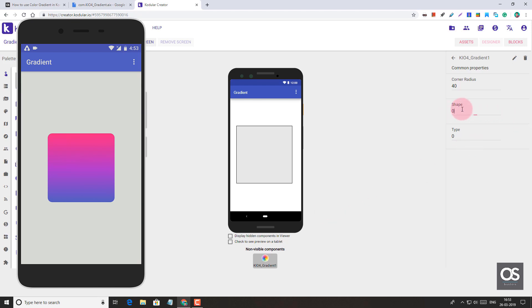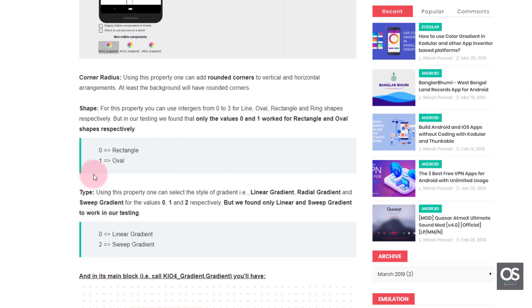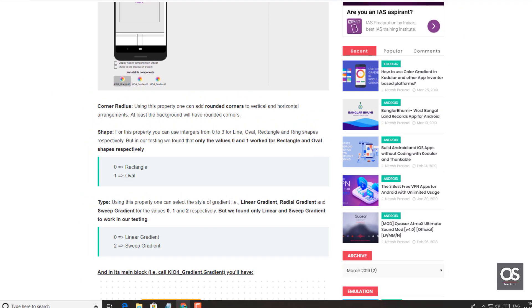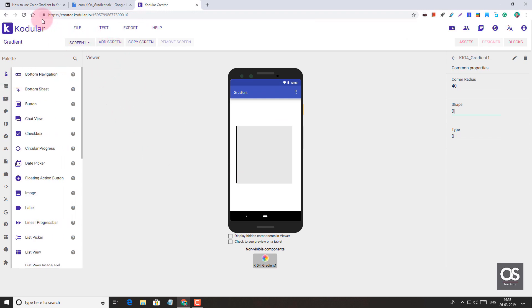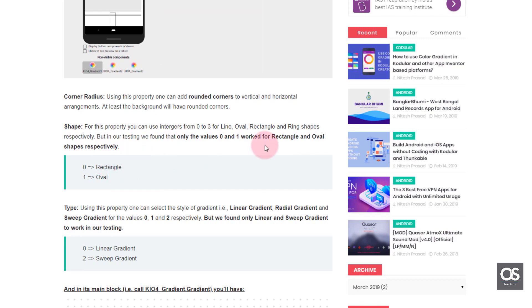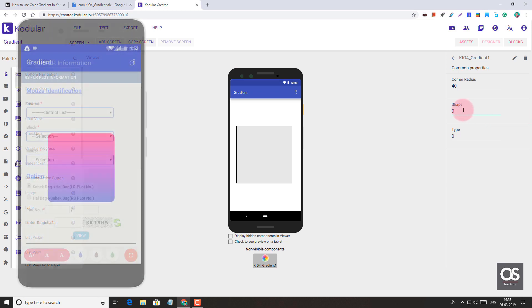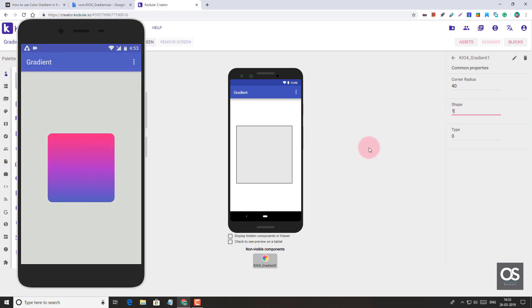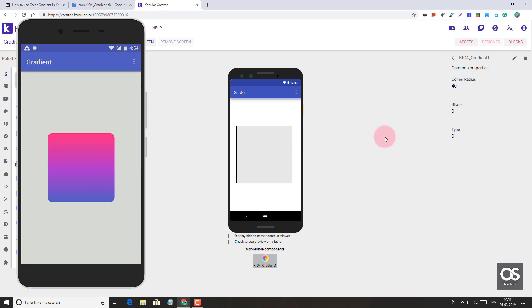And in shape, you can have, as you can see here, you can have three shapes according to the documentation of this extension. But only, I'll show you how, zero to three, but only zero and one would work. It's already a zero. If you put one, it's circle. And if you put two, nothing, it's gone from the screen. And if you put three, there's nothing else as well. So only zero and one would work.